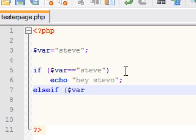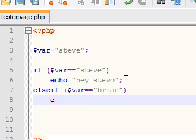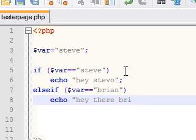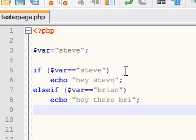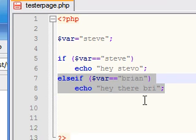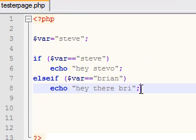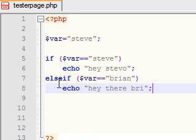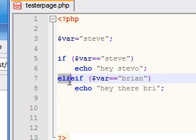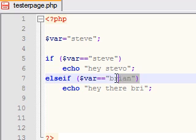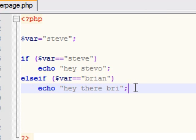So we're going to say: else if the variable is exactly equal to Brian, then we want to echo 'Hey there Brian'. You can use this else if statement as many times as you want — just one time or 40 times, it doesn't matter — as long as you include the words else if with a condition after it.